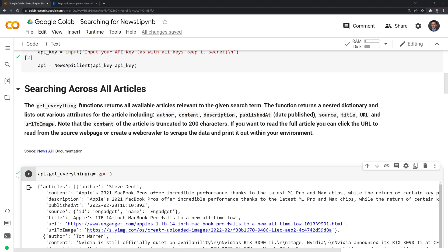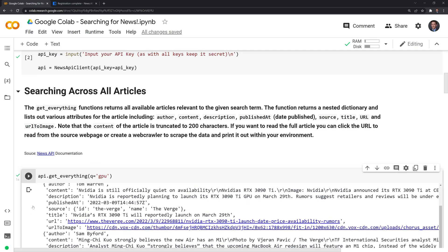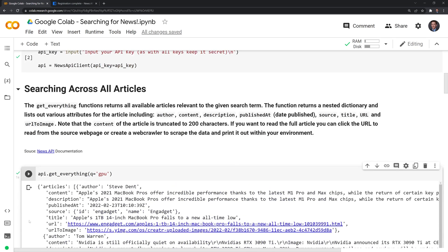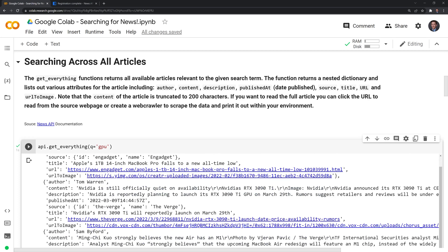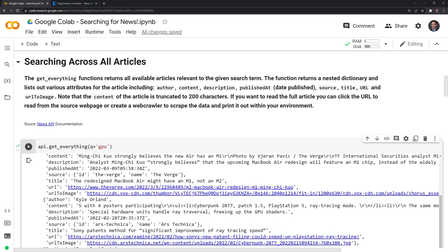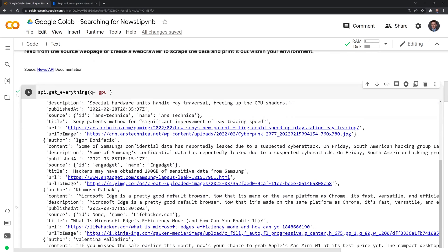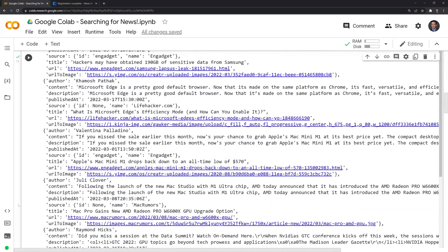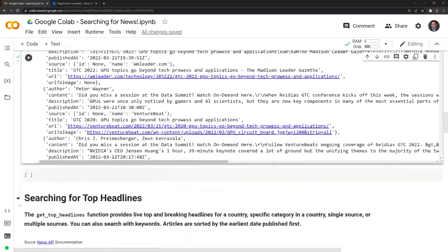And then within there, we receive a nested list of different dictionaries with the actual articles themselves. We can see that we have an author here, the content description, the title of the article, URL, and all the other relevant information. And what I can do in order to print this out in a more legible format is I can create a for loop.